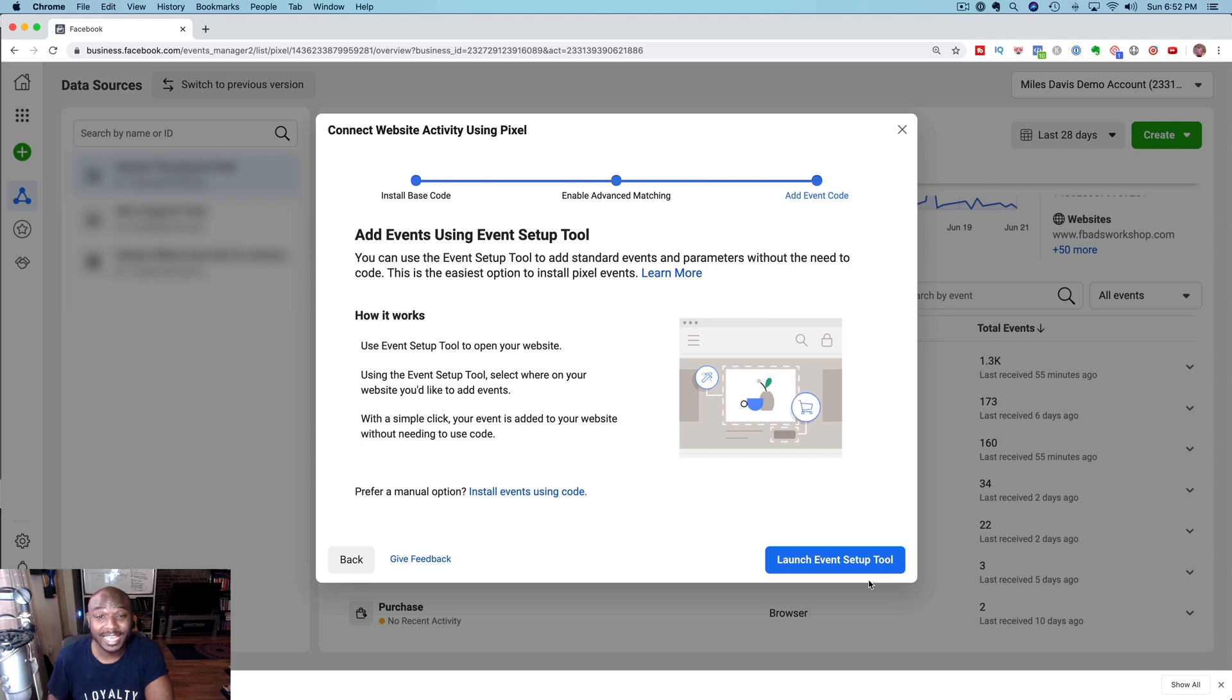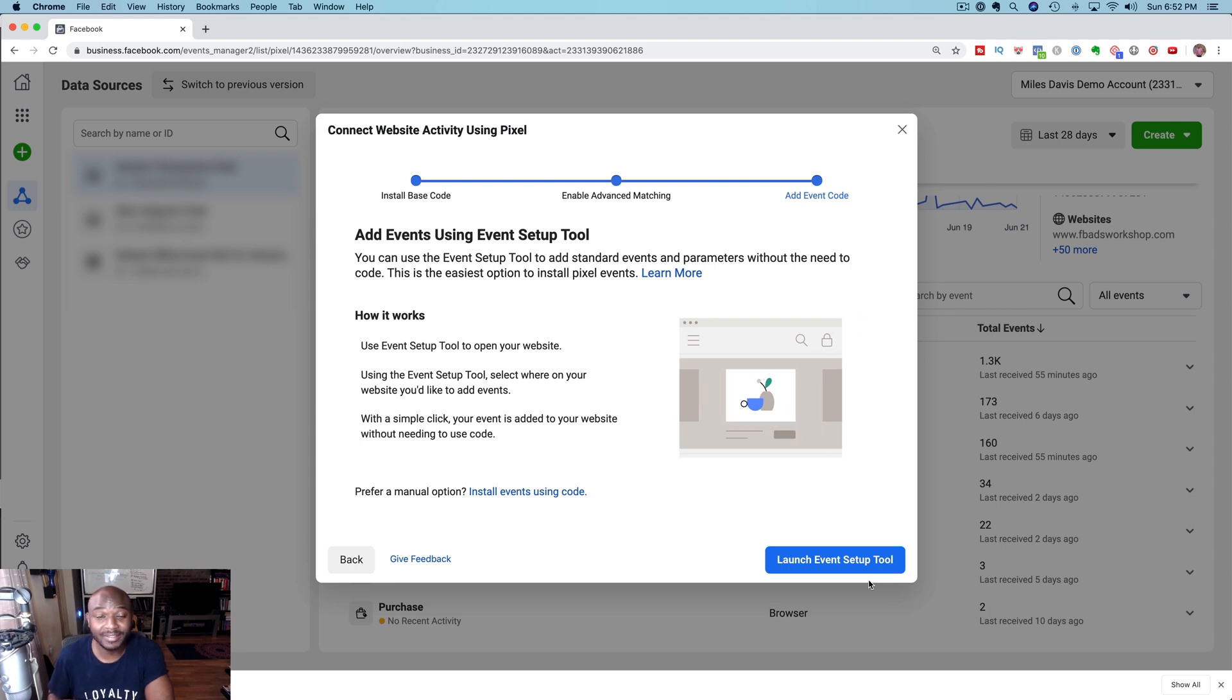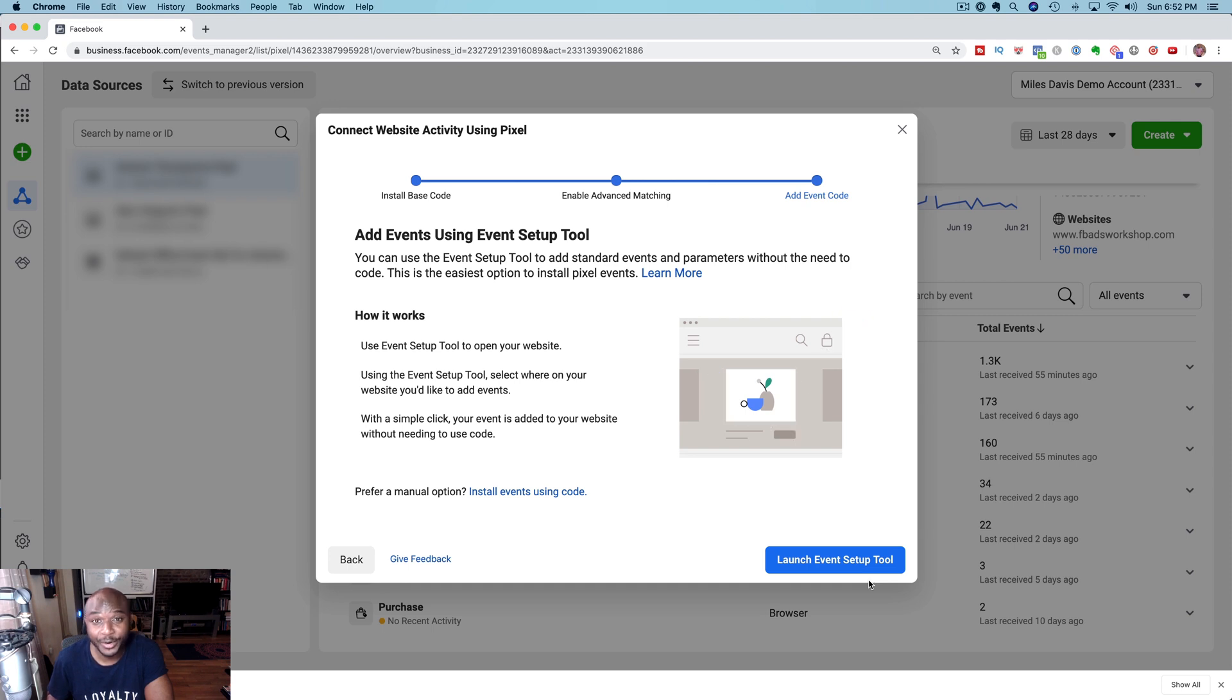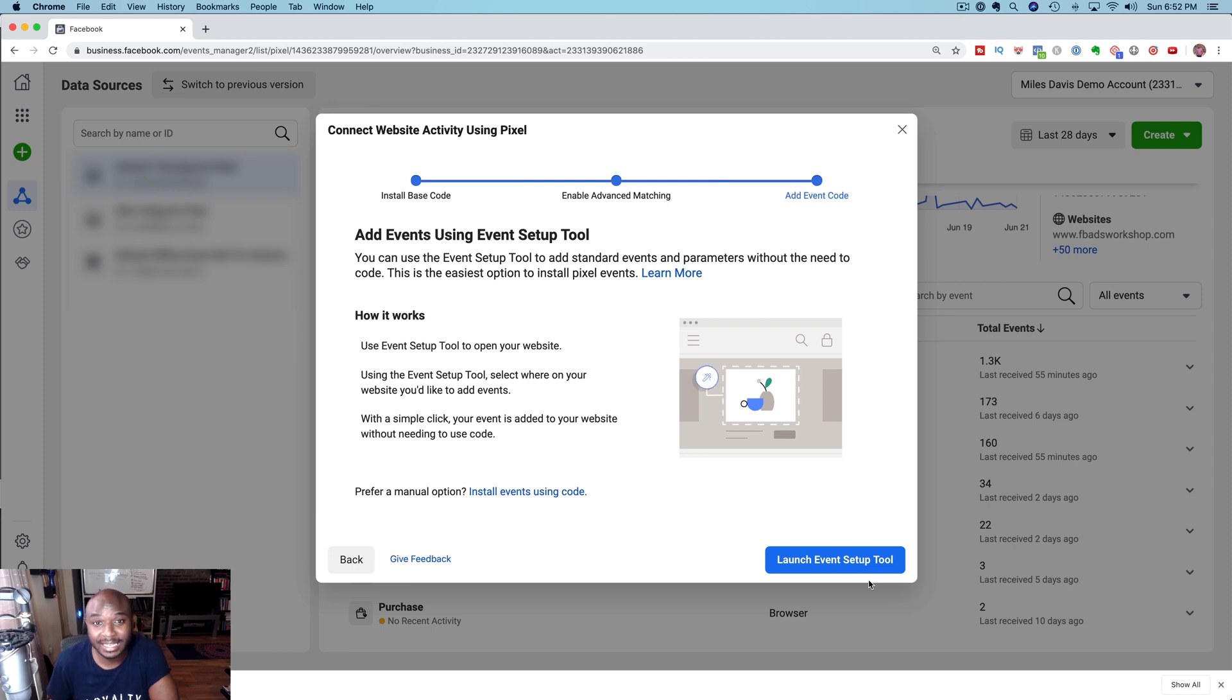And if you want to learn how to get more leads, more customer sales in your business, I've got an absolutely free training at facebookadsworkshop.com where I'm going to show you a simple strategy to start generating more leads and sales for your business. Click the button in the description below or in the comments below. Take care and I'll see you next video, peace.